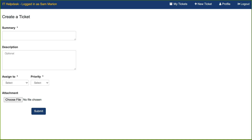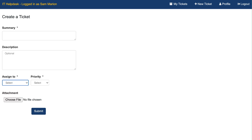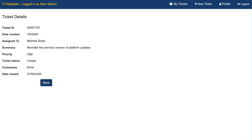When logged in as a user, we'll be able to submit new tickets and assign them to specific IT employees. As a user, we'll be able to see a list of all the tickets and check the status of the ticket, along with the resolution comments by going to details.